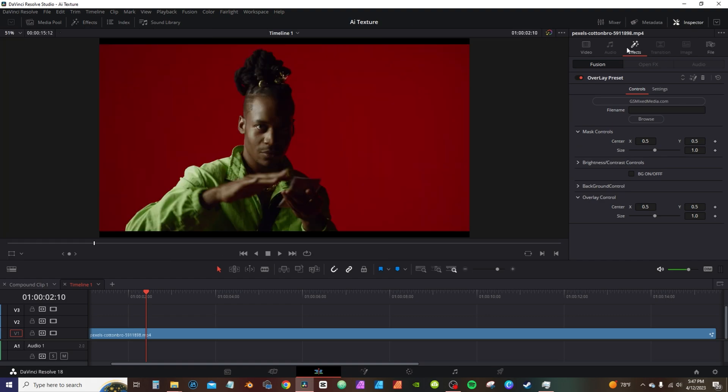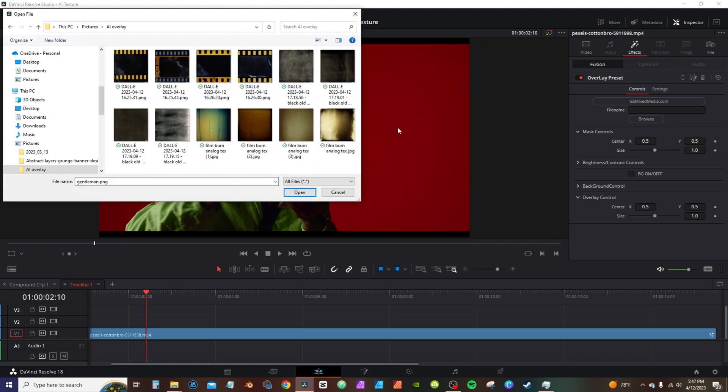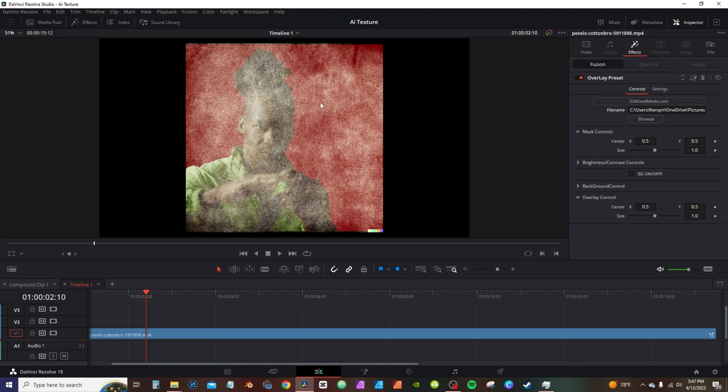I'm going to go through and I'm going to close down this effects panel here and inspect the tab and go back over here where it says file name. I'm going to hit browse. From there I can go into AI overlays and I can select one of the paper textures. You can see that it created a mask around my footage.